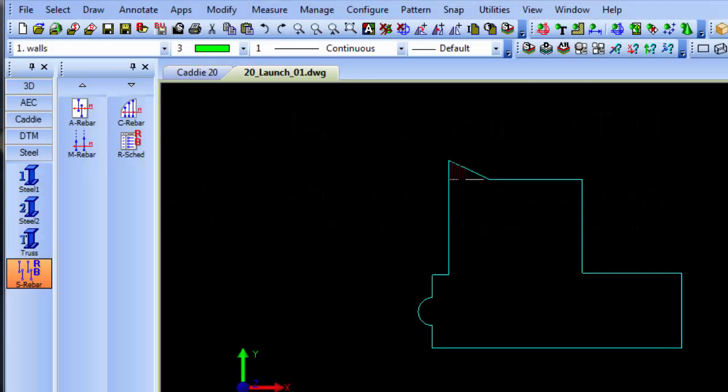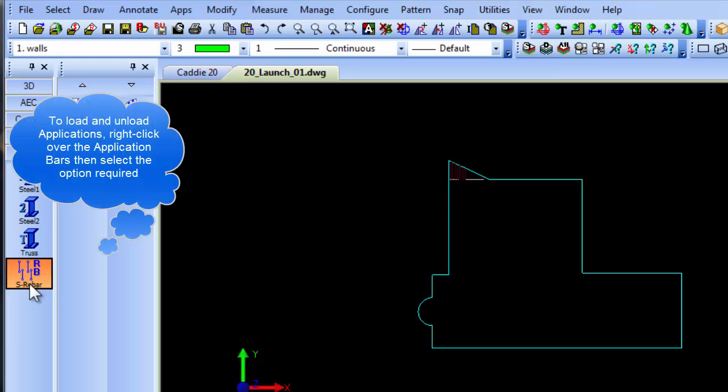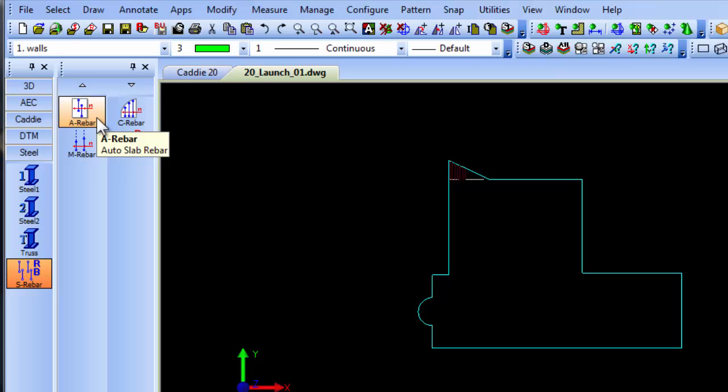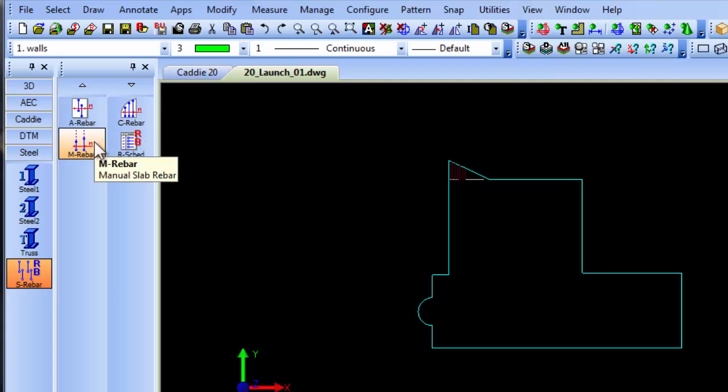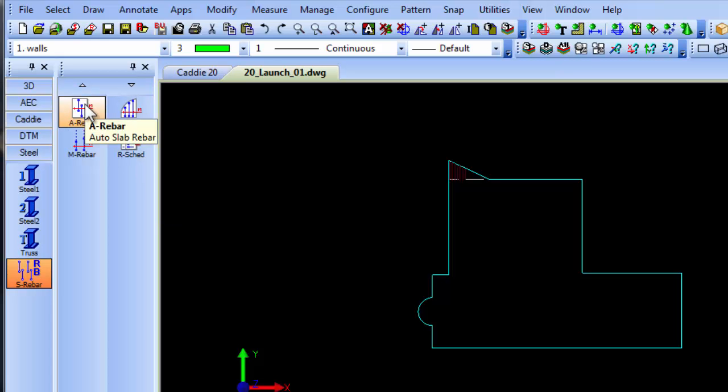Caddy20 has new commands for drawing reinforced steel bars used in concrete work. They're found in the steel application called sbar or slab rebar. There are several commands: auto slab rebar, custom and manual, as well as a schedule option which we'll get to shortly.